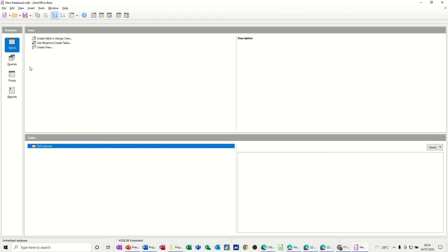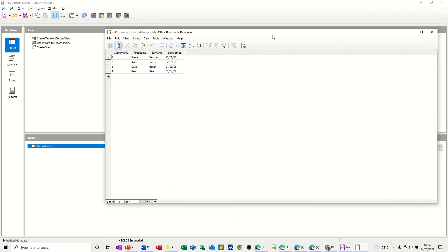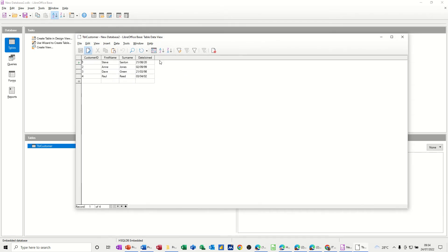So this database has got one table, which is a table of customers, and I want to create a second table, which is a table of products, and then link those two together, create a couple of queries and a report.